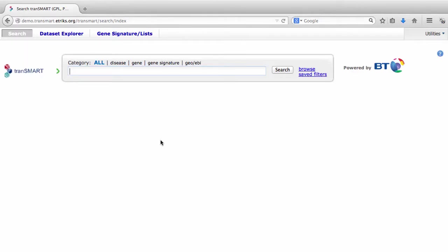To create a scatterplot with linear regression, first open Transmart, then click the Dataset Explorer tab in the top menu bar.